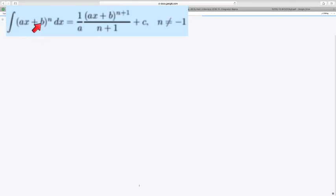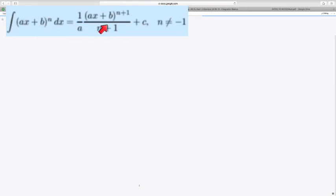ax plus b or mx plus b. If you have a linear function and then you have an outer function that's, for example, a power function, then there's a way to integrate using the reverse power rule and the reverse chain rule.